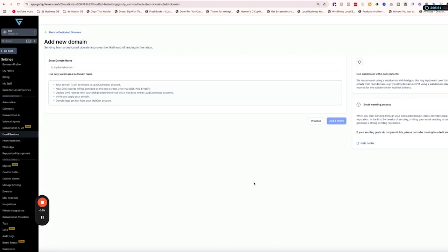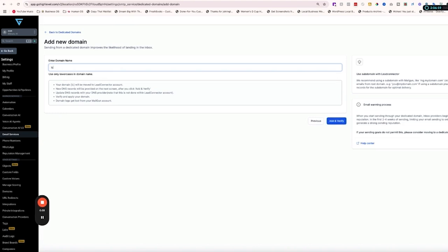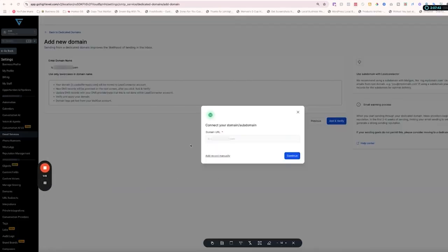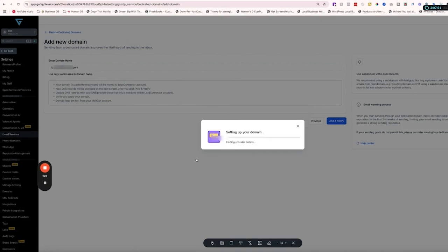Click 'Create a Dedicated Domain.' Use the domain you already have set up — maybe a GoDaddy domain connected to a Google Workspace email. We're going to create a subdomain, which just means putting a prefix before your domain name. I like using 'lc' as the prefix — so it would be lc.yourdomain.com. You can also use 'email' or 'reply' — something like that. It's not anything most people will notice unless they look very carefully at your emails. Put in your domain name and click 'Add and Verify.'